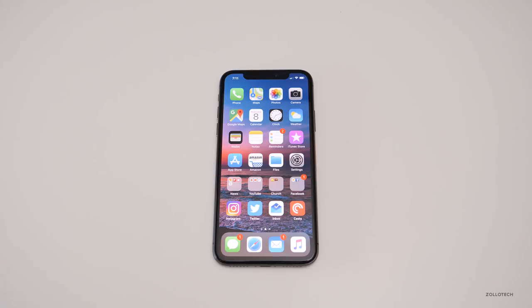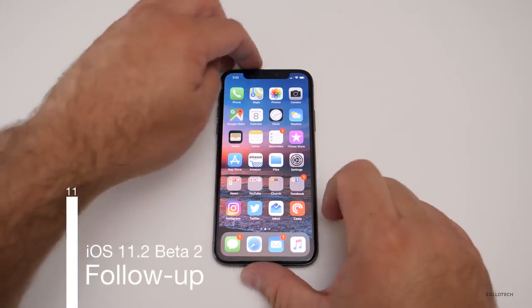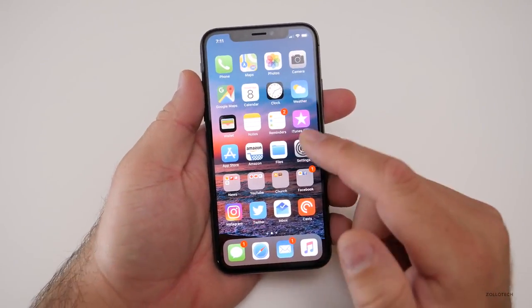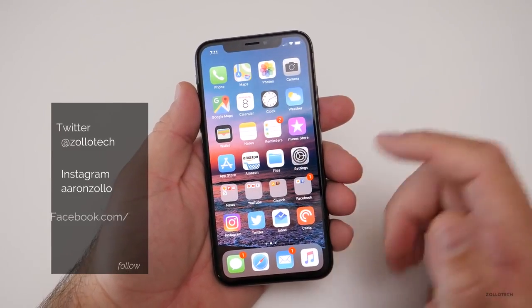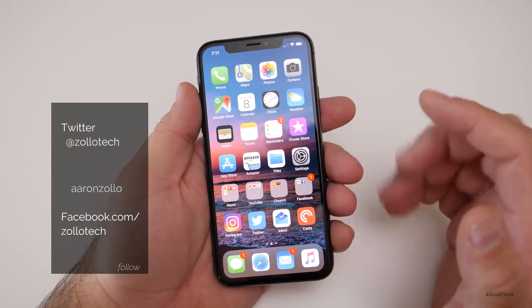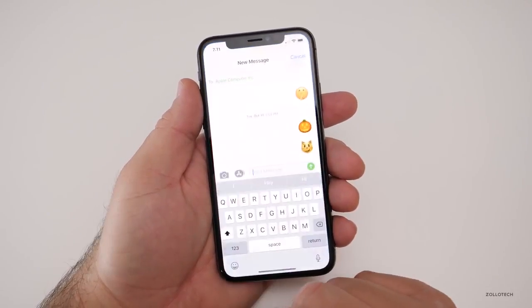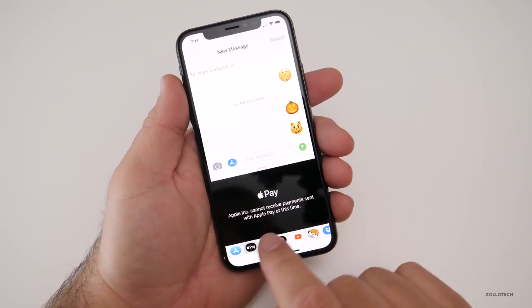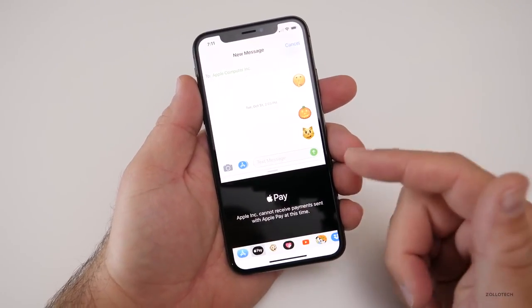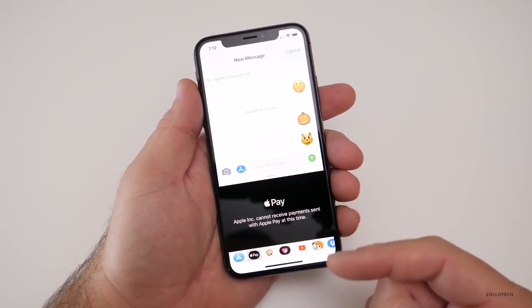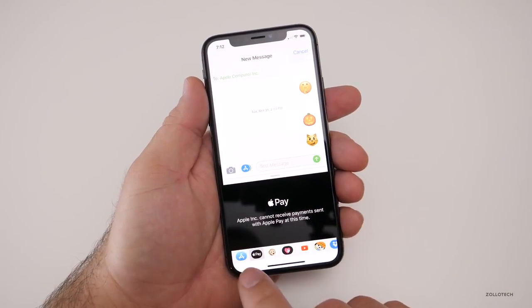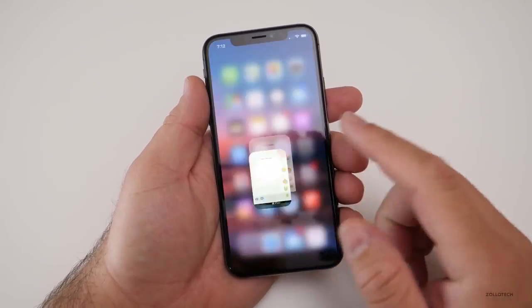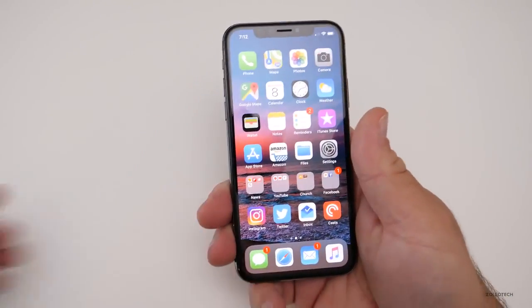Hi everyone. Aaron here for Zollotech and iOS 11.2 beta 2 has been out for a few days and I thought I'd do a follow-up. I've been using it on my iPhone 10 and the public beta brought with it Apple Pay for iMessages. So if you go into iMessage and then you go to Apple Pay, if you have someone you're sending to that has Apple Pay, you'll actually be able to pay through your wallet and then send them some money. So that's been enabled for public beta testers and developers to test that out as well.